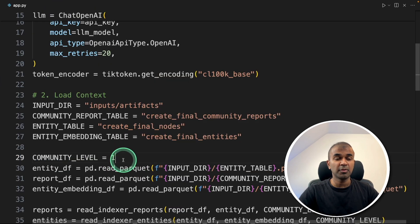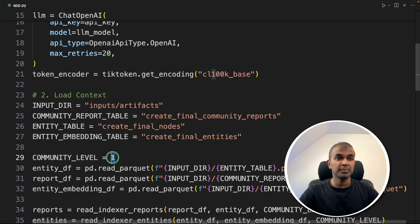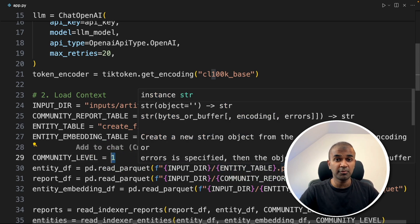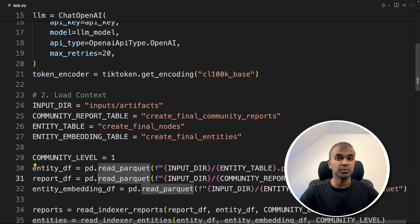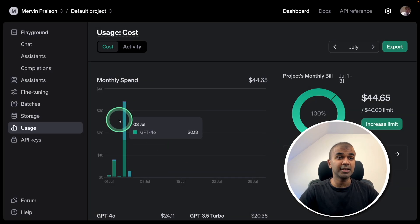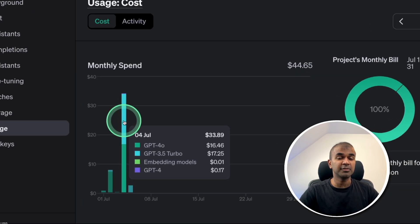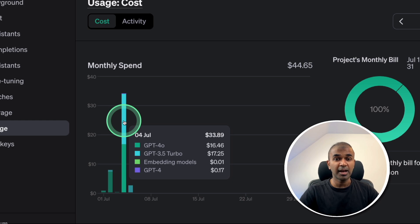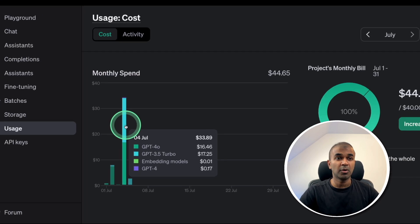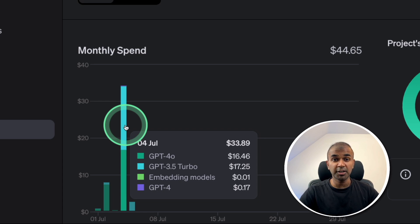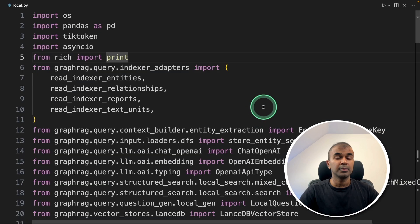The clever way is to use this community level based on the task which you're going to perform. If it's for basic writing or basic research, make that zero. If it's for more advanced, keep that as two. As you can see here, my spend peaked when I used community equals two and also I indexed a bunch of data. Always make sure to set the appropriate model and the right community level to keep the cost low.